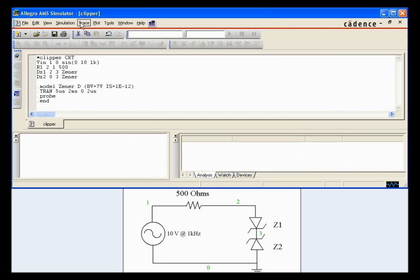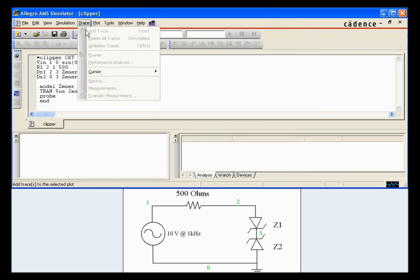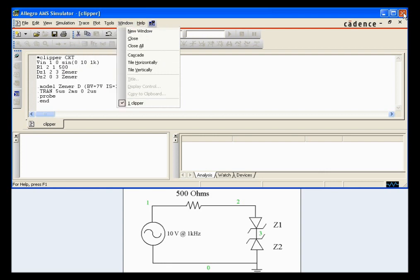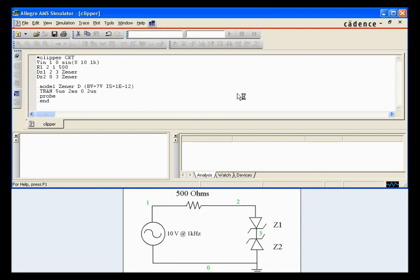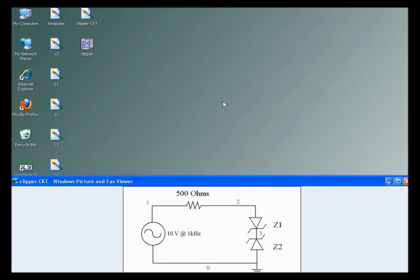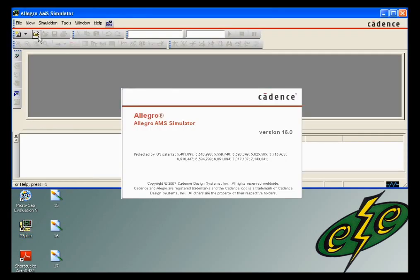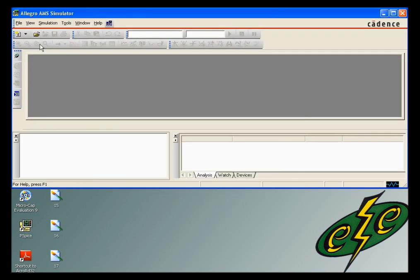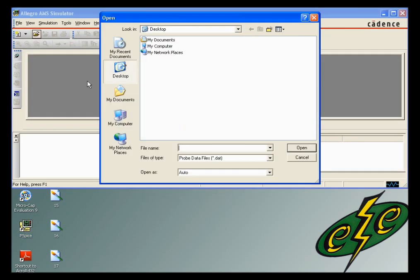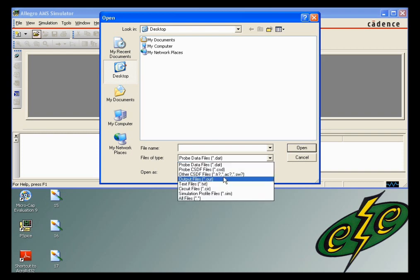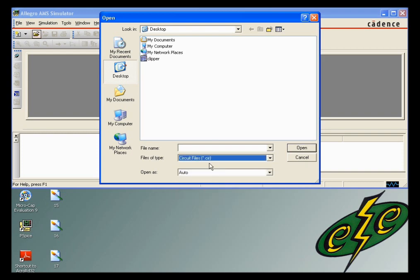Let's see if it will recognize. No, it won't. Go ahead and close out. Open back up our dot cir clipper.